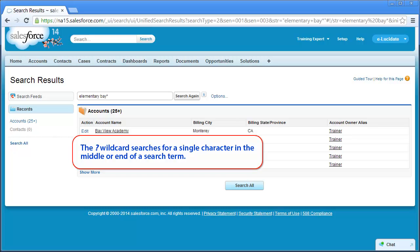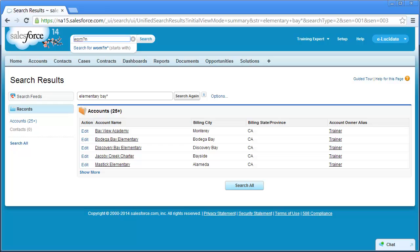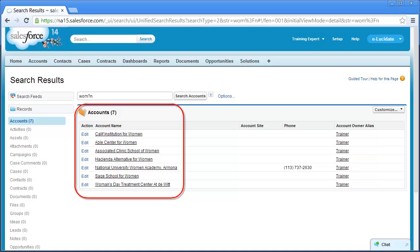The second wildcard, the question mark, searches for a single character in the middle or end of a search term. For example, if I'm looking for an account with women in the name, but I can't remember if it's woman with an A or women with an E, I can enter WOM?N. The search returns accounts containing the word women with an E and accounts containing the word woman with an A.